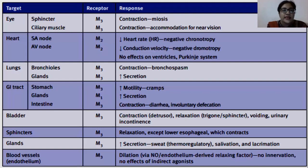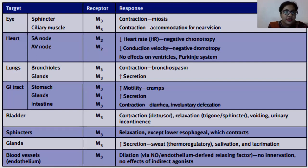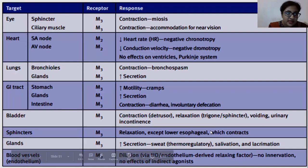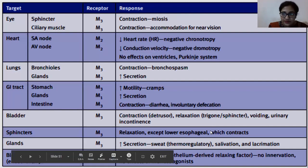As already discussed, M3 has excitatory effects. We are going to quickly revise the functions of these muscarinic receptors.